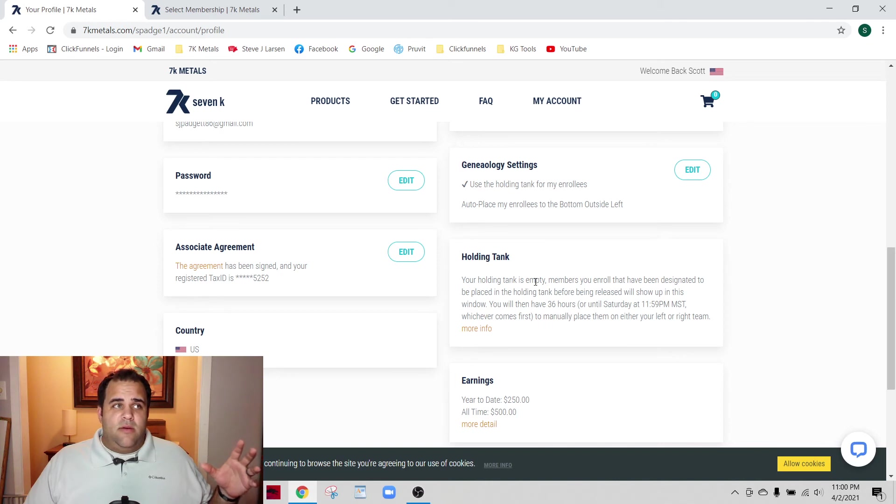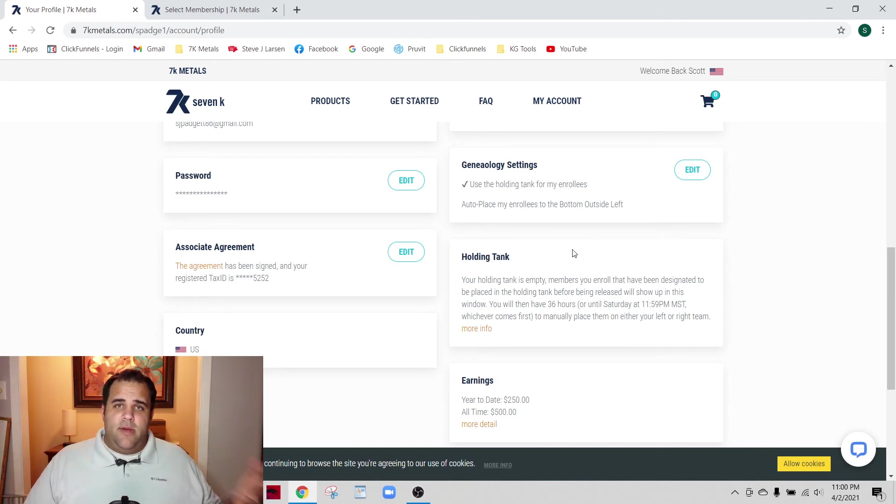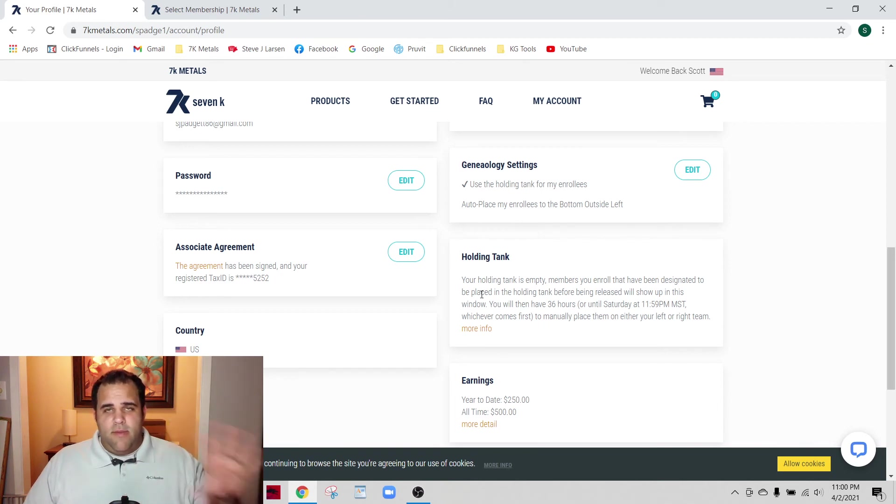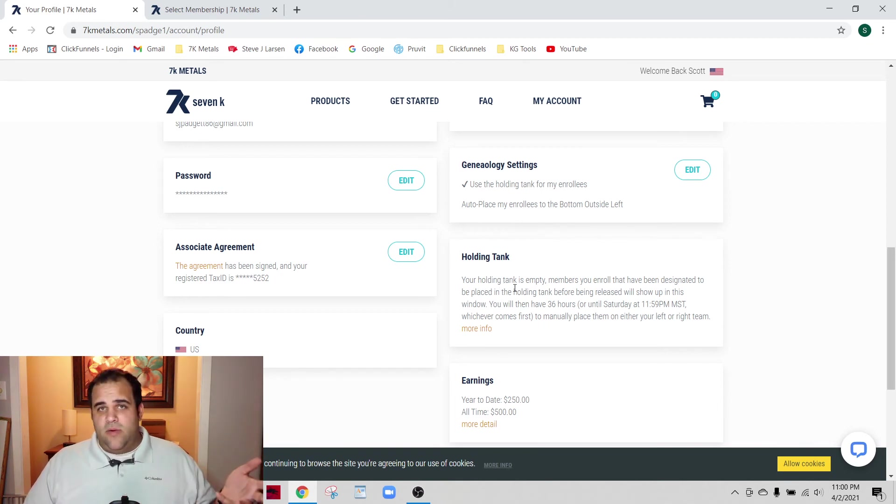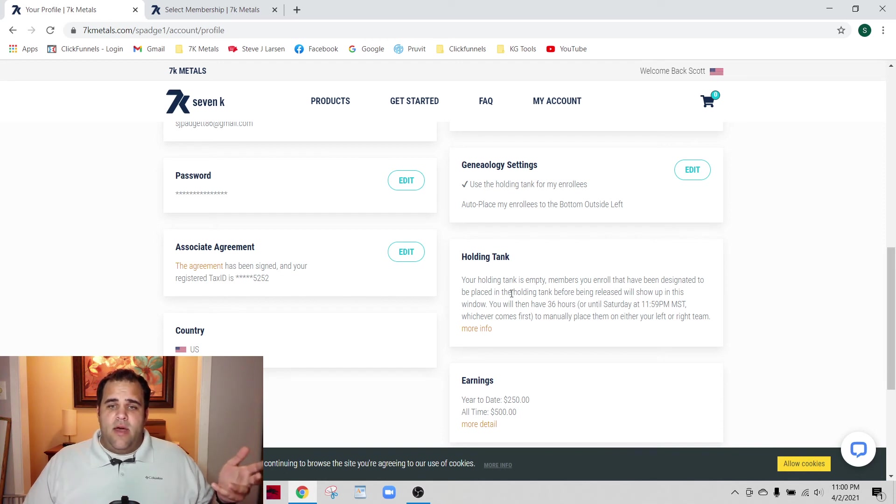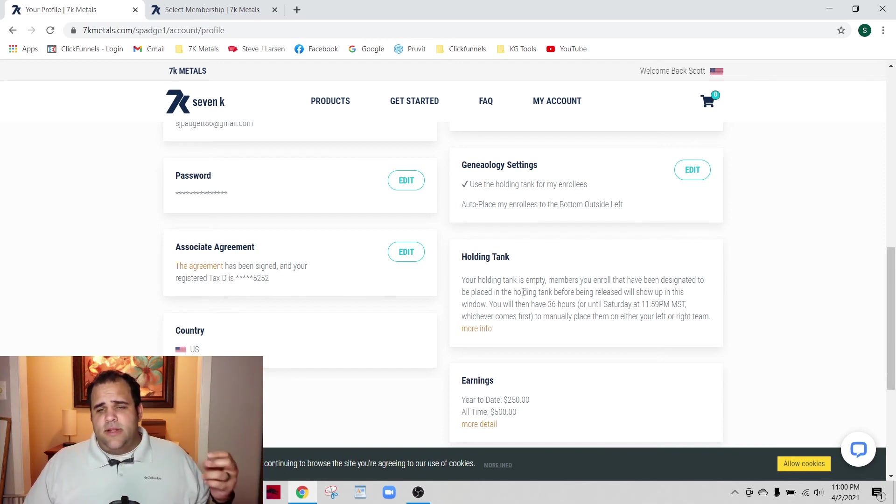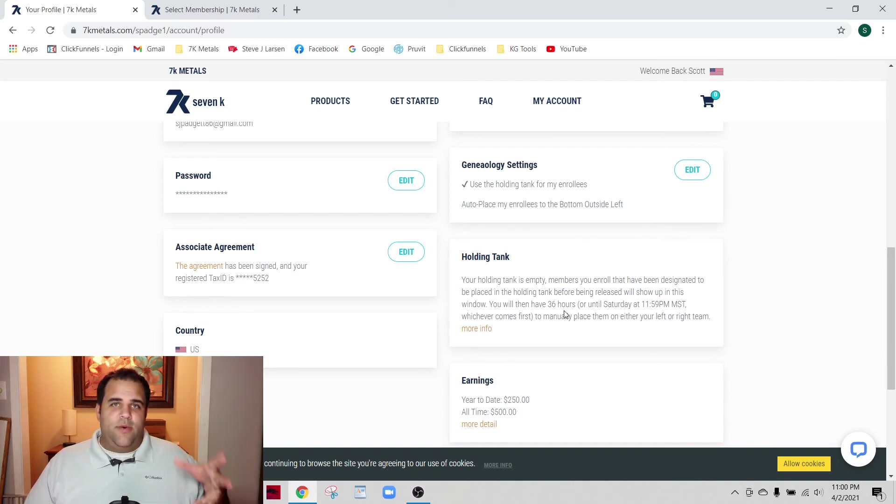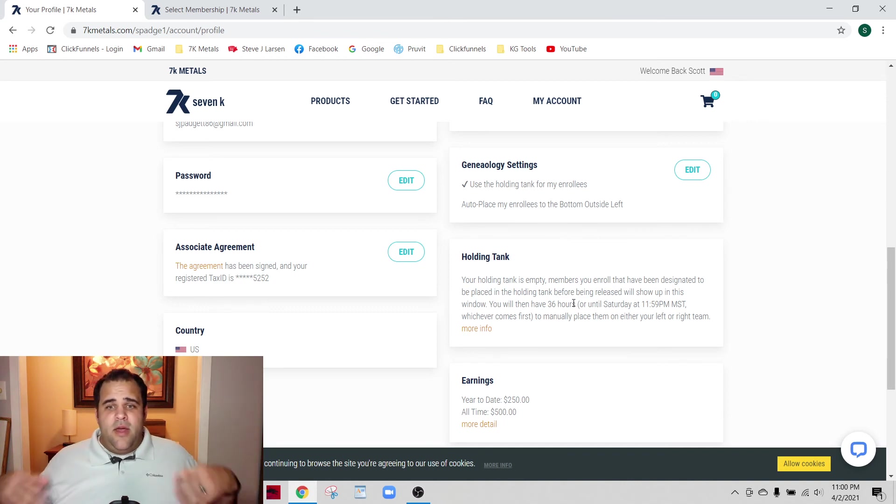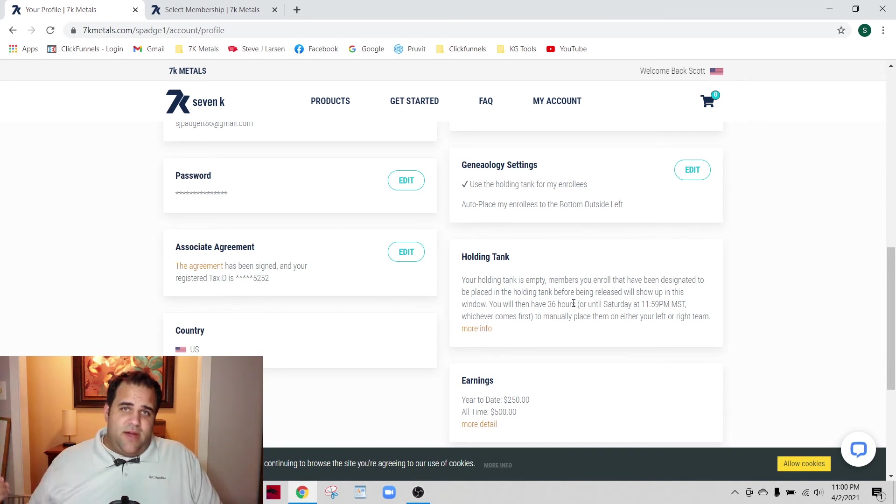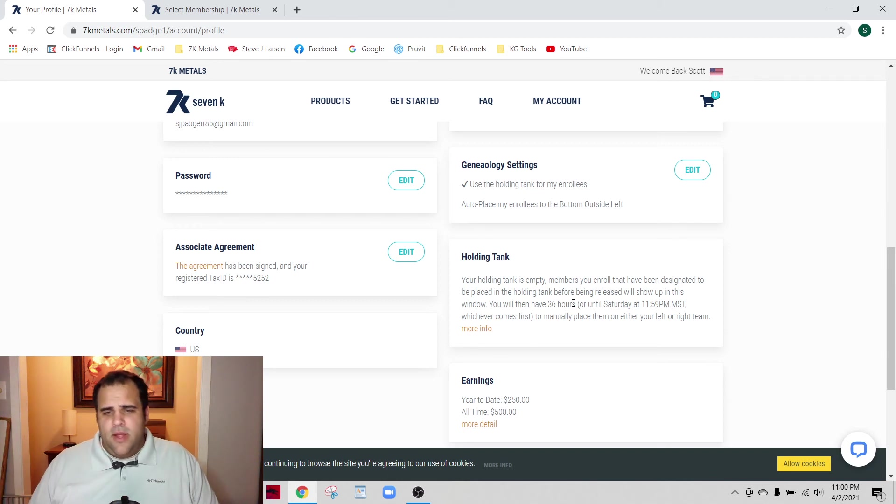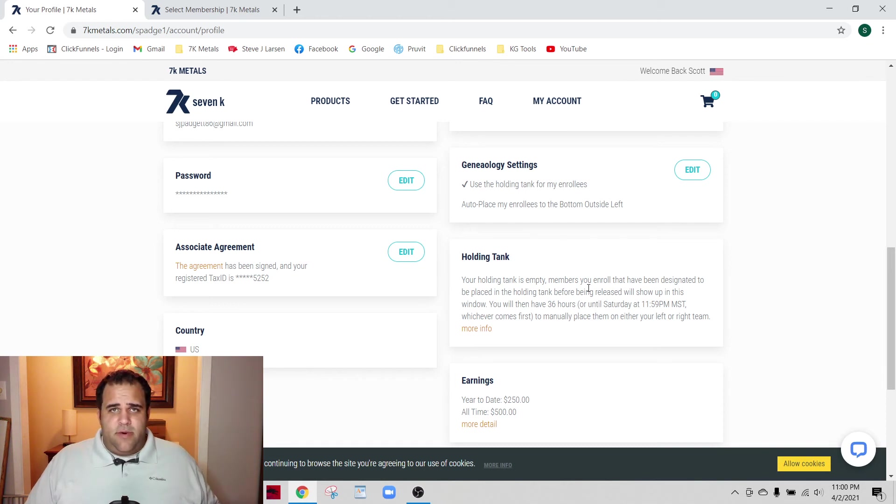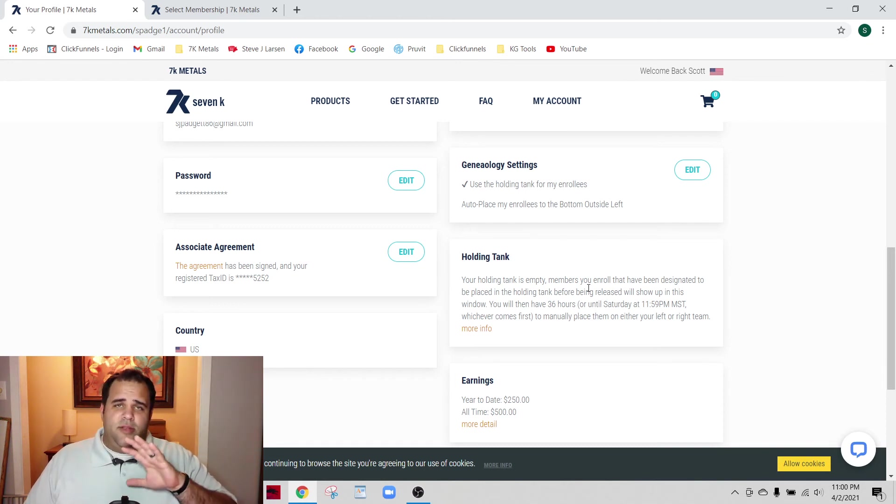One of the things I'm going to be looking for is, are you managing your business correctly where people aren't waiting in the holding tank for a day and a half before they're placed? If I sign up 40 people - 20 on the left, 20 on the right - and somebody's not placed, well then they miss out on a bunch of the commissions that I could be getting for them.